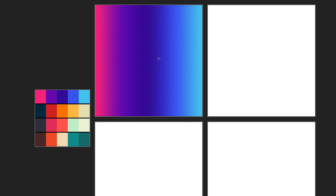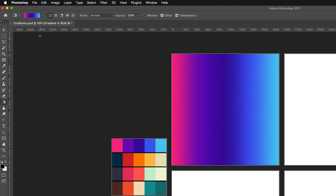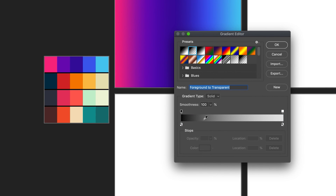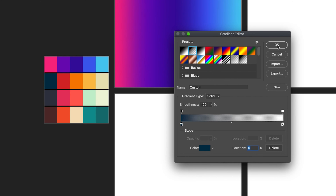Now I want to demonstrate some of the other options we have for creating gradients. I'll go back to the colors and change it — this time I want a simpler one that is also transparent. I'll select the second preset, which is foreground to transparent, which is exactly what I'm looking for, and I'll change the color to the first color of my next range.